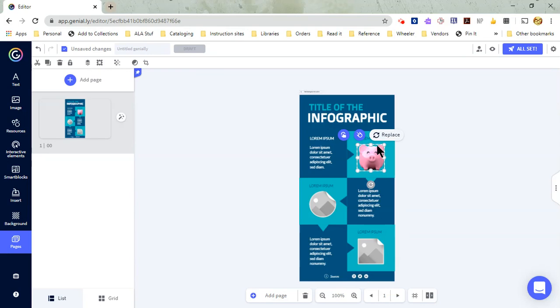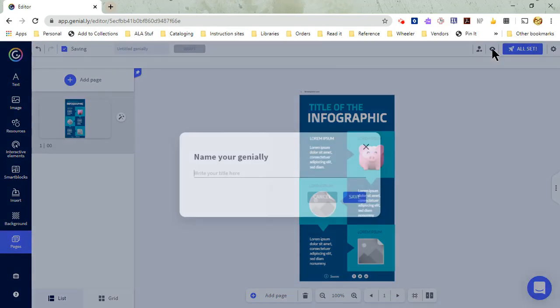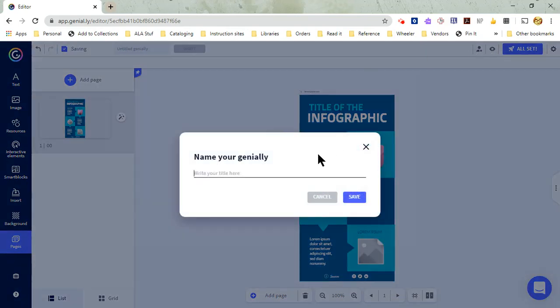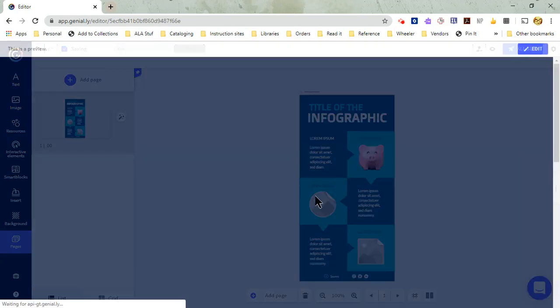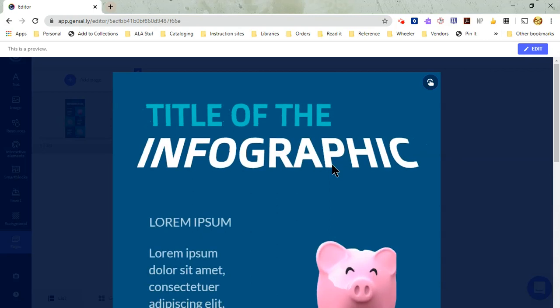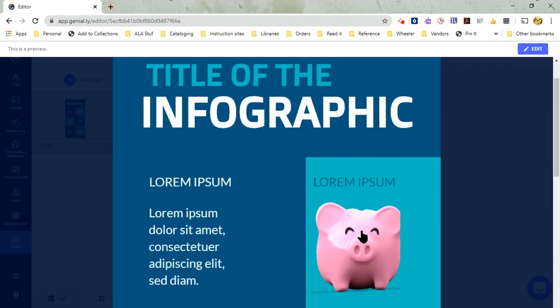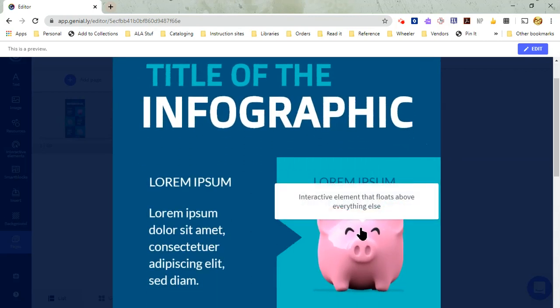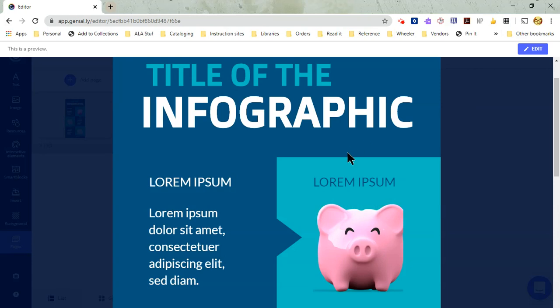And I'm going to say, yes, that's what I want. But also, I have that interactive element so that when I preview, and this is just going to be a test, when I preview my interactive infographic and I click on this, I can actually see that information.